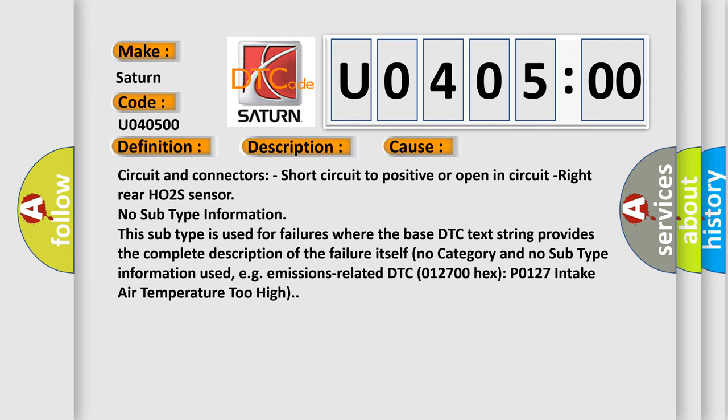Circuit and connectors: short circuit to positive or open in circuit, right rear HO2S sensor. No subtype information. This subtype is used for failures where the base DTC text string provides the complete description of the failure itself. No category and no subtype information used, e.g., emissions related.